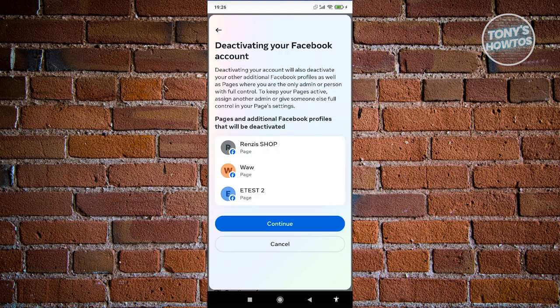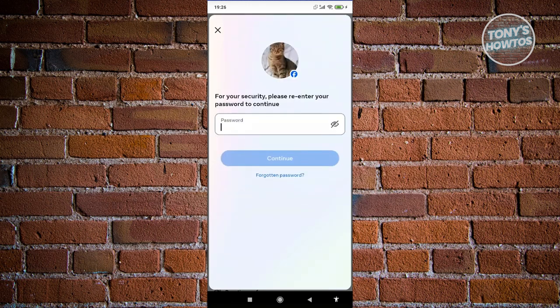Now from here we need to verify some things. Since my Facebook account has some pages on it, it's going to say the Facebook profiles here will also be deactivated. So let's go ahead and click on Continue.